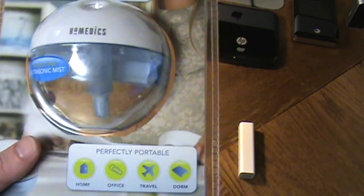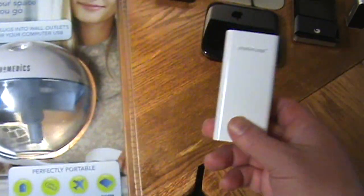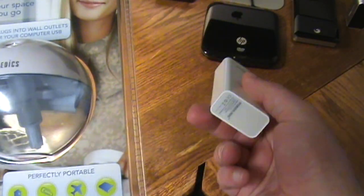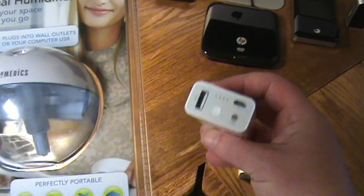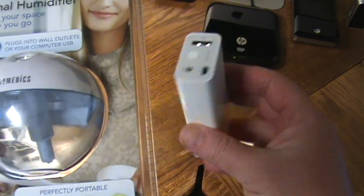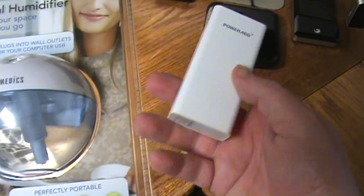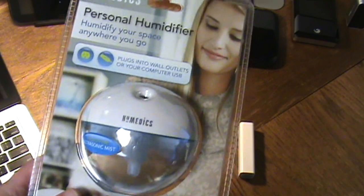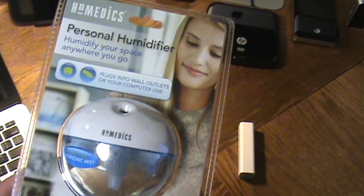Or just a charger like this power bank that I did a review on. This will power it for quite a while, this is like a 7500 milliamp USB charger so I can run this for quite a while, several hours.